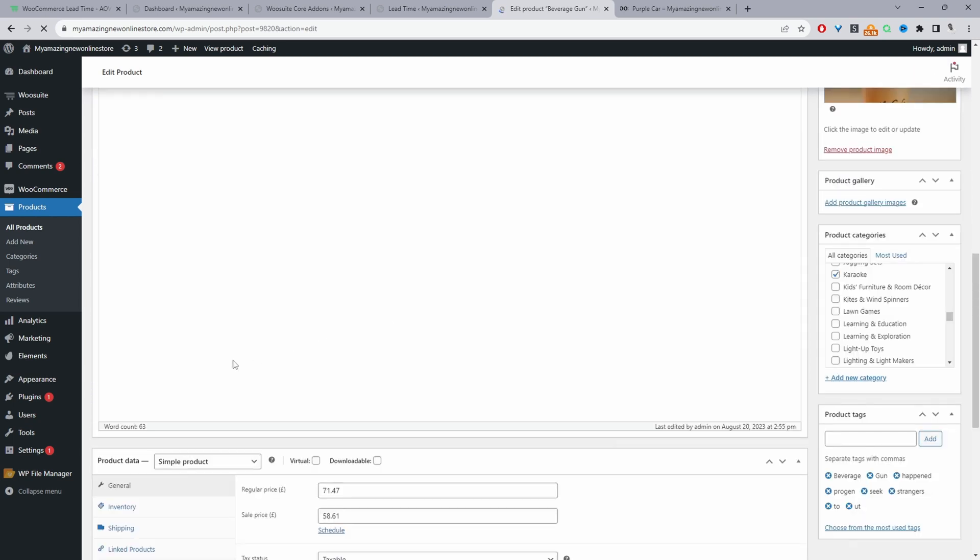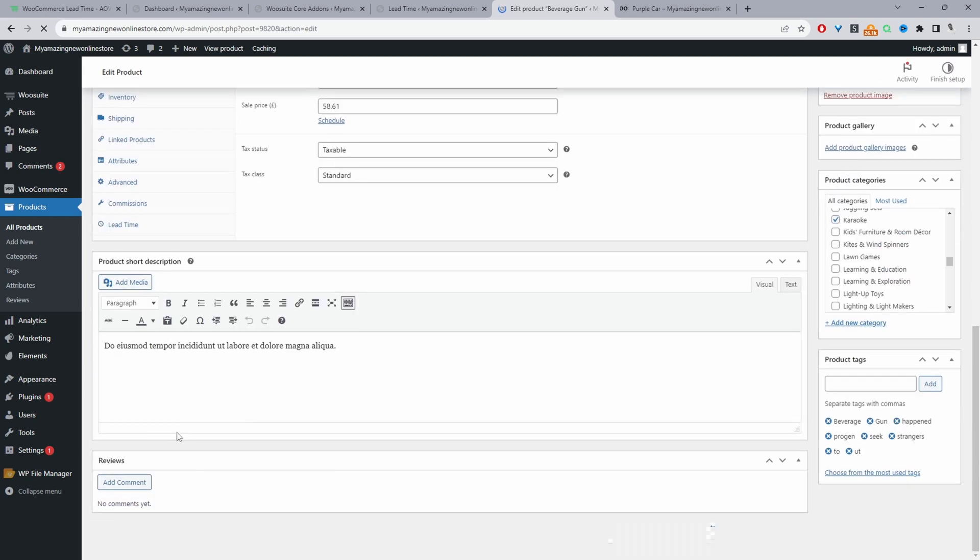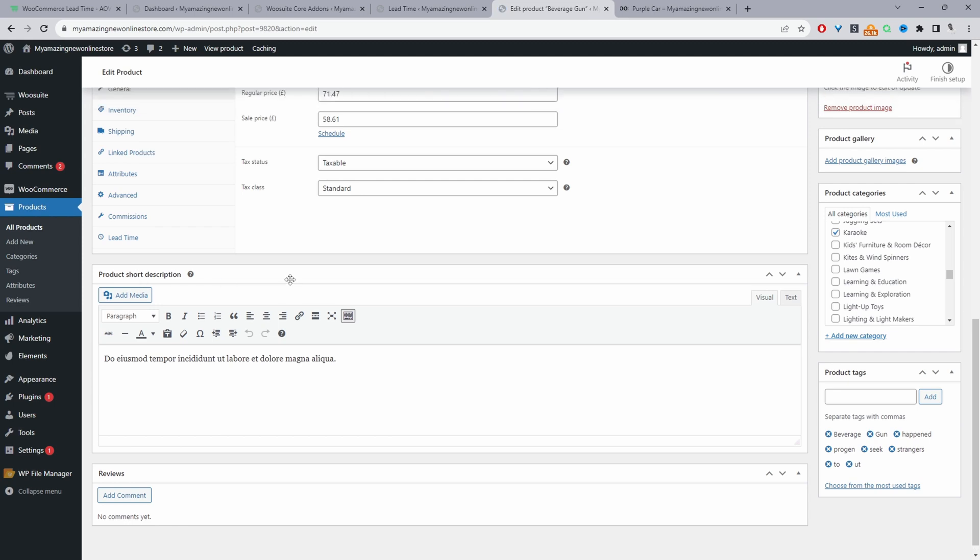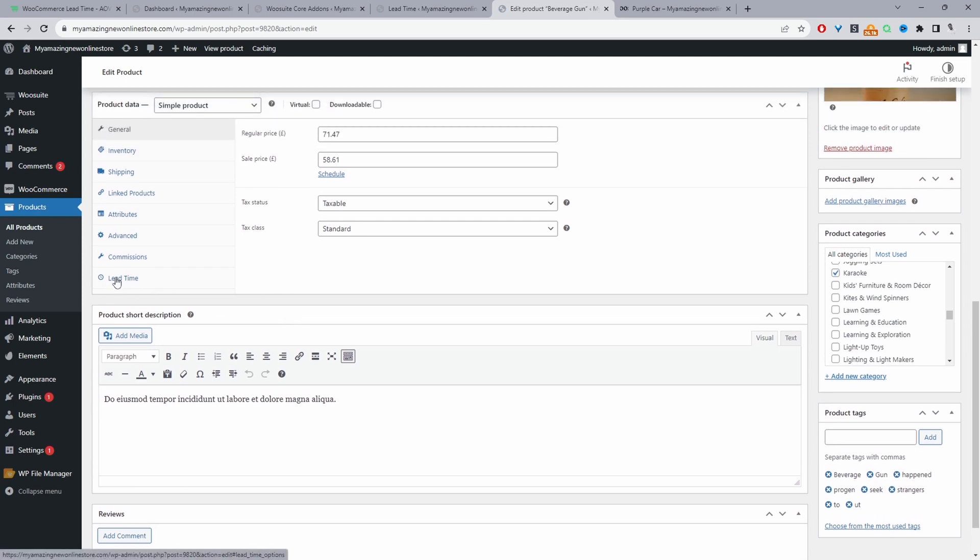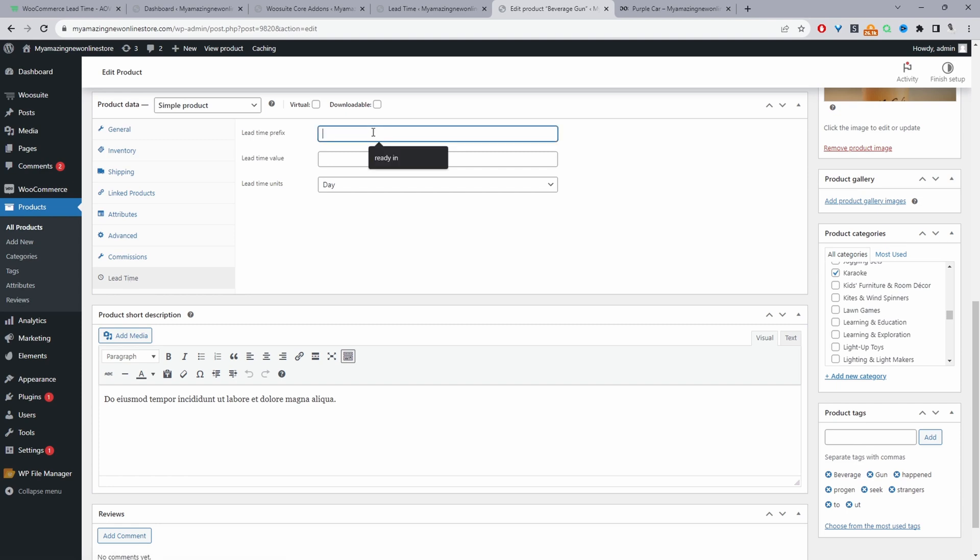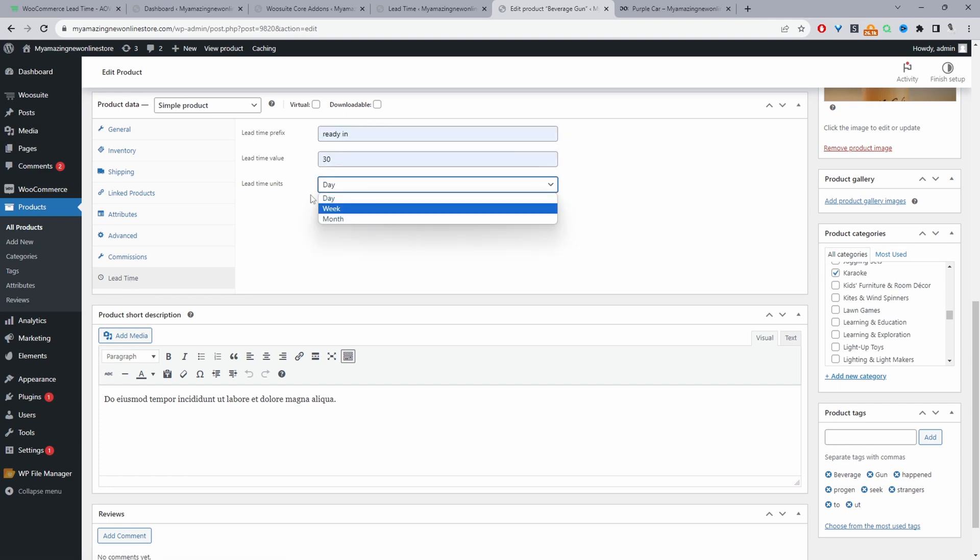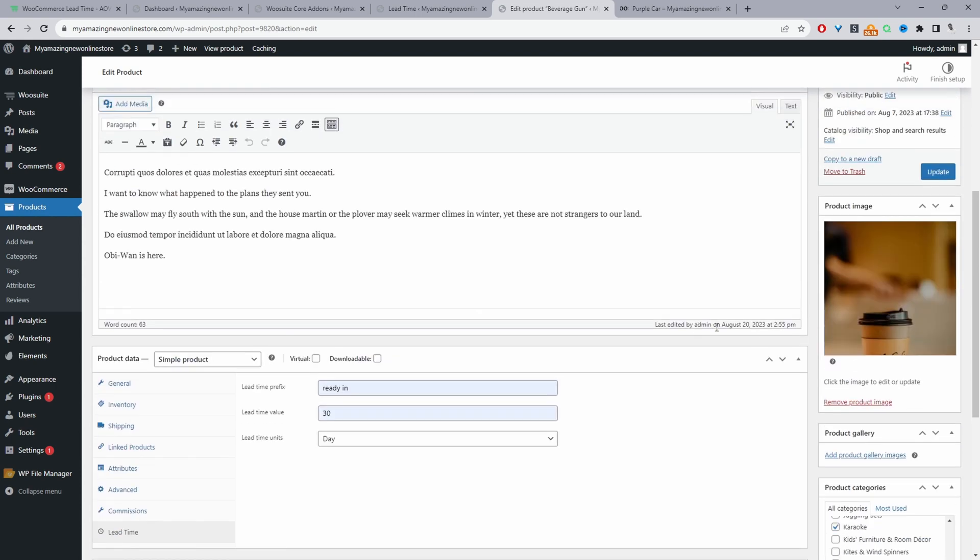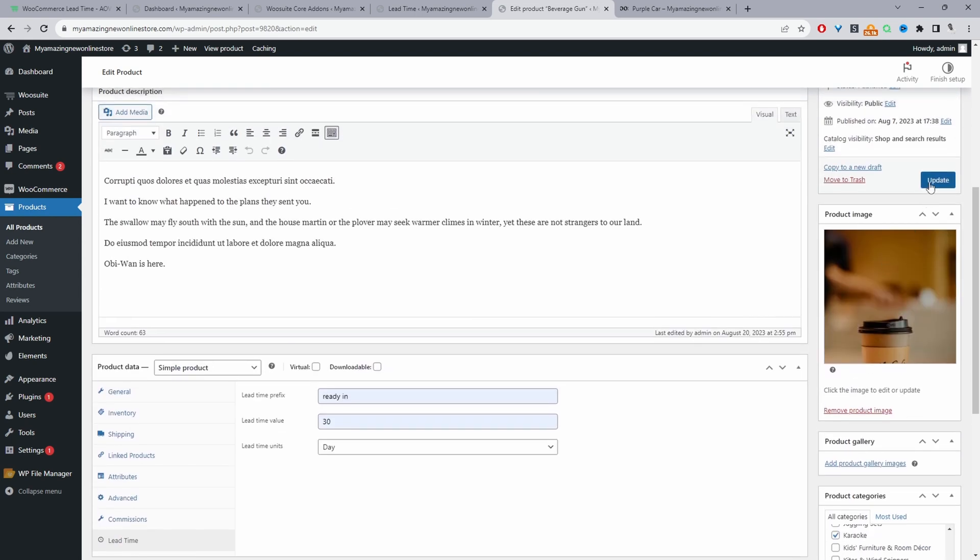So with the lead time plugin as well, we can customize the messaging per product. So for example, here, we've got this new option where it says lead time. And then here we can say ready in for example. So the time unit is either in days, weeks or months. So here we can just say it will be ready in 30 days. So let's click update here.